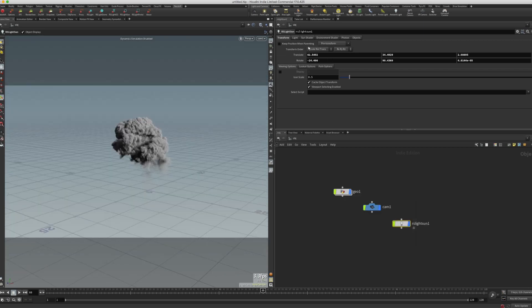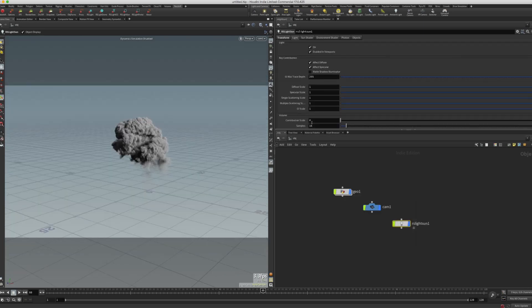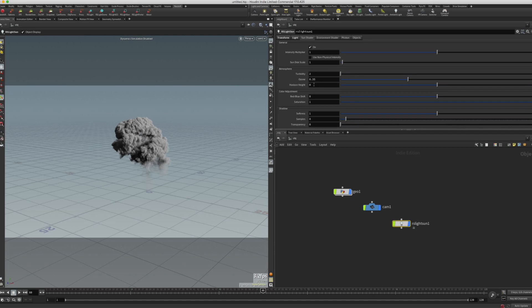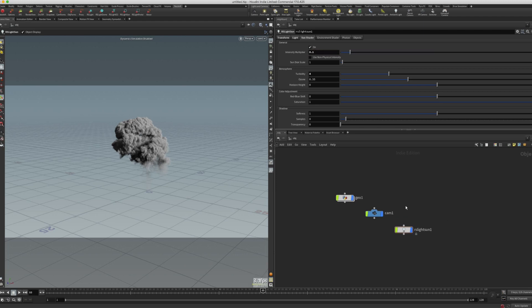Going back to the camera. With RS sun, I want to change a couple of things. The first thing is the volume contribution scale from 0 to 10. Maybe change the samples to 64. And turbidity to 4, just to give it a little yellowish tint. And the intensity multiplier to 0.1. And that's us done with the sunlight.